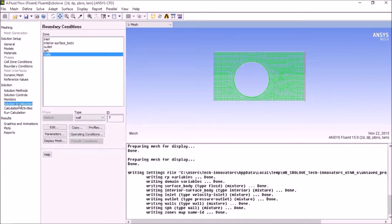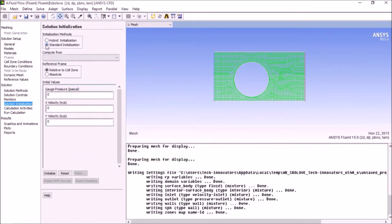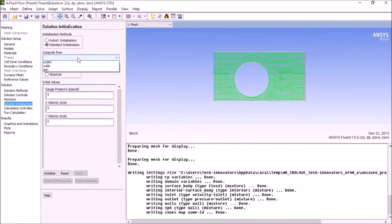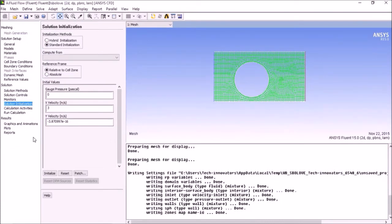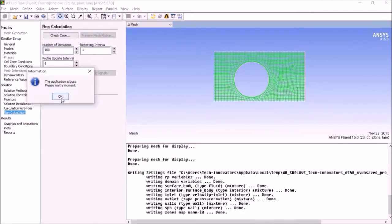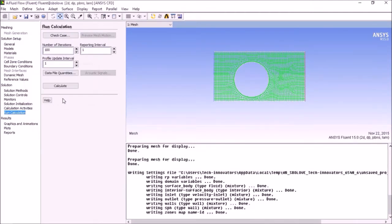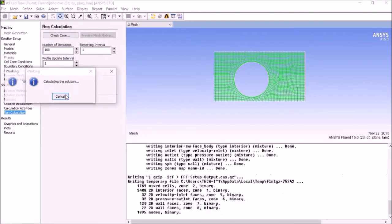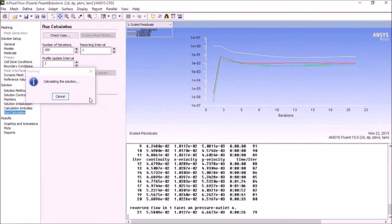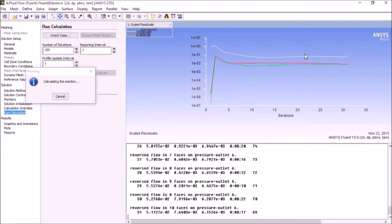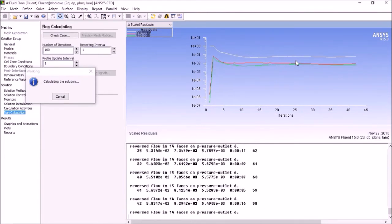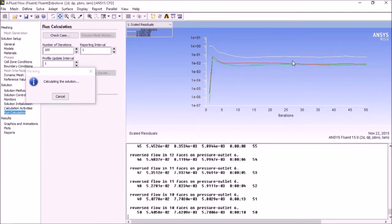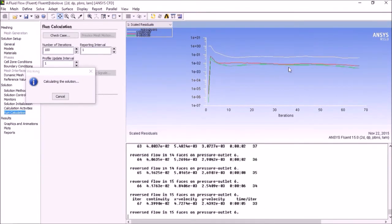Solution initialization - standard initialization. Compute from inlet. Suppose 100 iterations we want, OK. This is the solution we are performing, the iterations to get the solution.